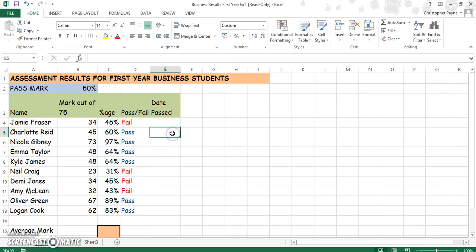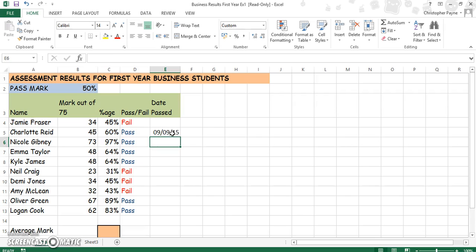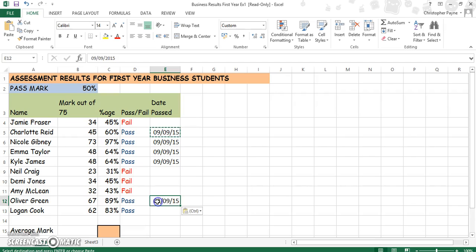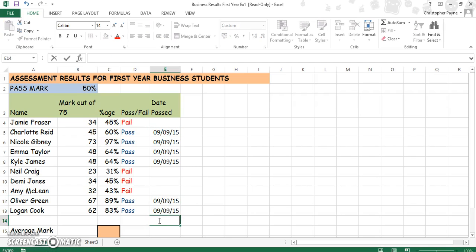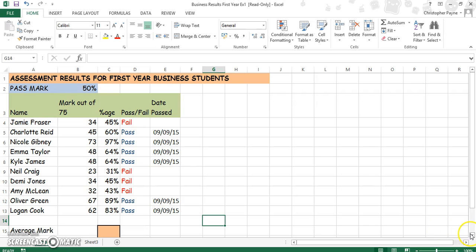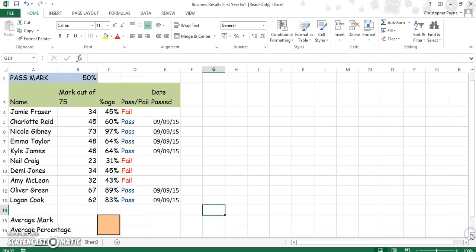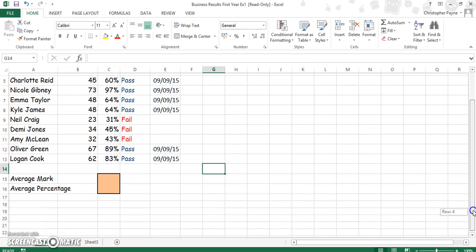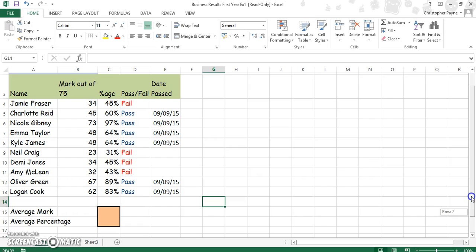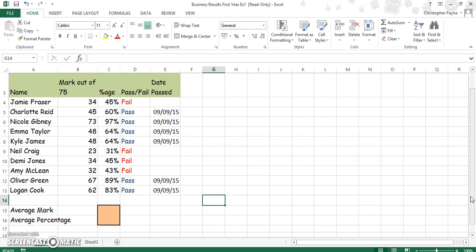Now we just key in the date for when each person passed the exam. The next skill is the average — it asks you to find the average mark and the average percentage.